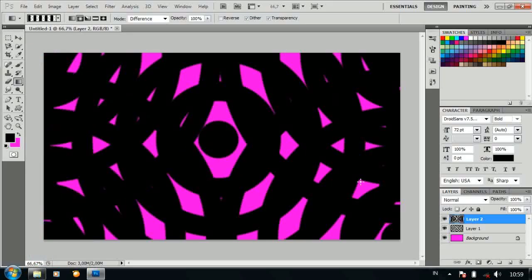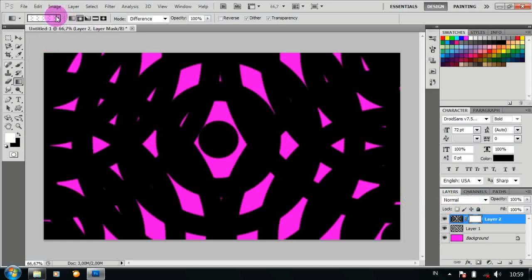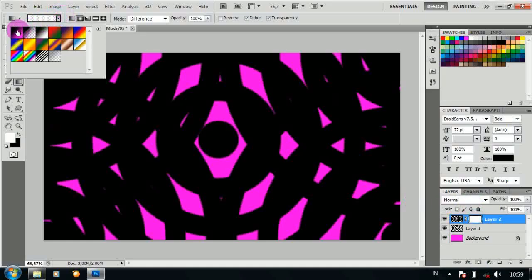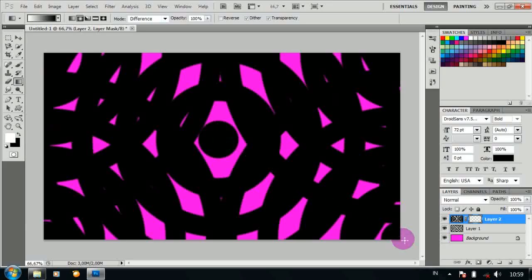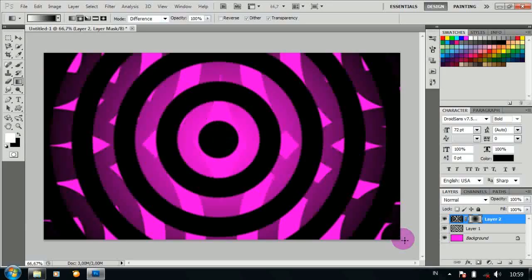Kemudian tambahkan layer mask. Ubah mode seperti ini dengan mode difference. Lalu drag seperti ini.